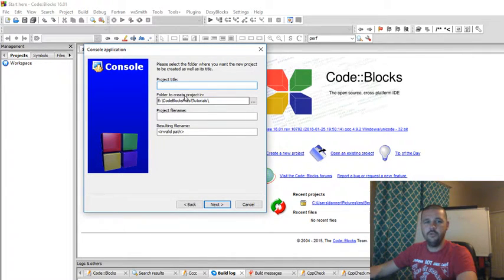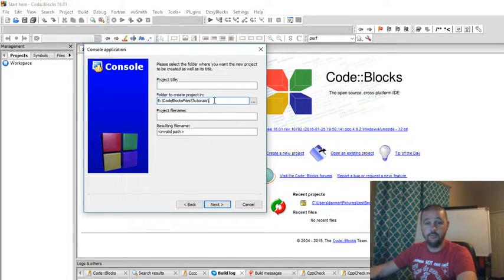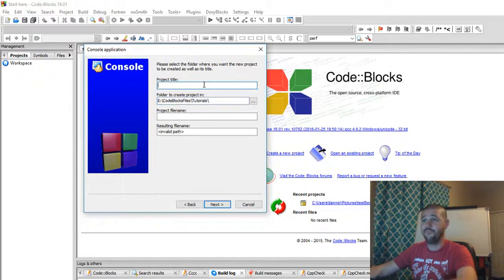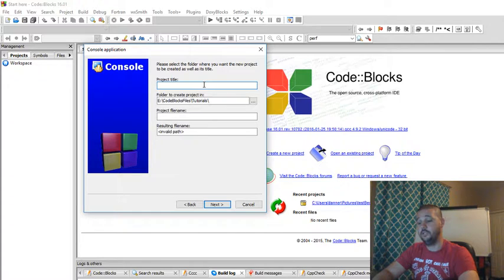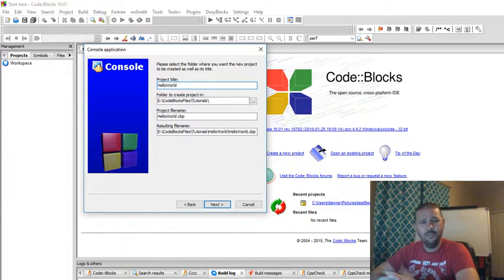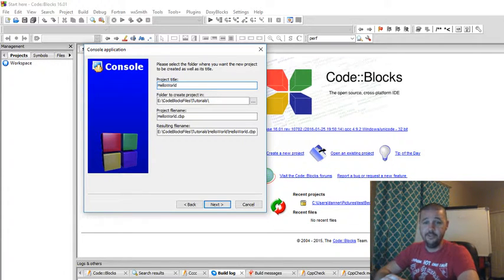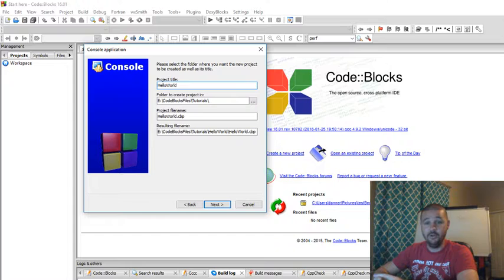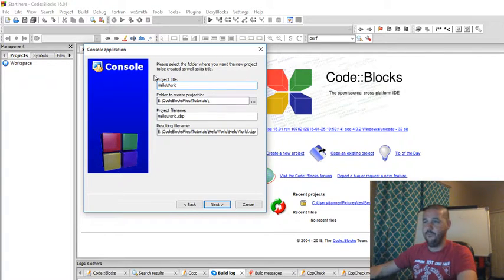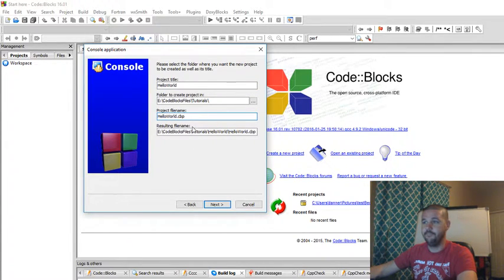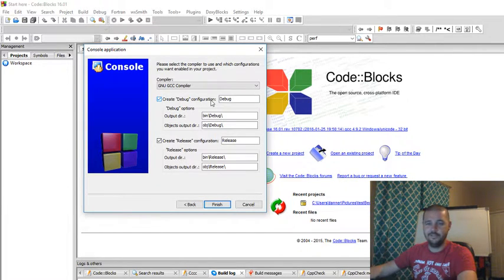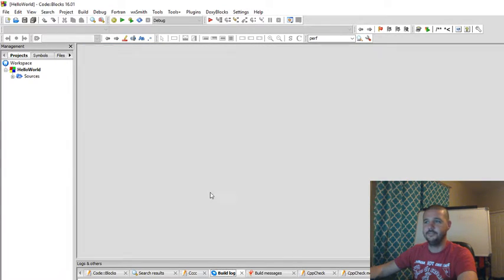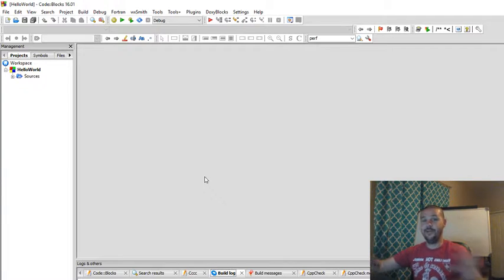Now we want to select where we want to save our project. I've already got mine set up in a folder called Tutorials. Feel free to put it wherever you like in your computer. And for this first project, we are going to call it Hello World. Hello World is sort of a rite of passage for all programmers. So it's only fitting that if this is your first time coding, you should start with Hello World too. So we got Hello World as our project title. And you'll see our file name is HelloWorld.cpb. And we're going to click Next. Leave all this stuff just the way it is. All default. Click Finish. Boom. There we go. Our program.